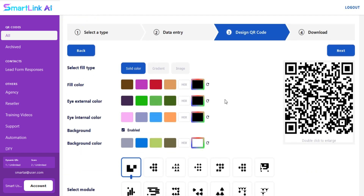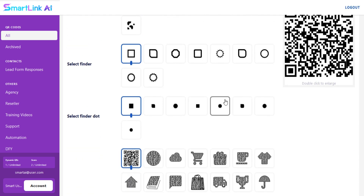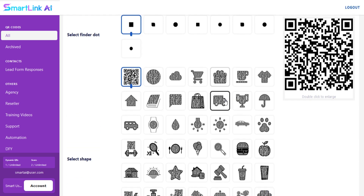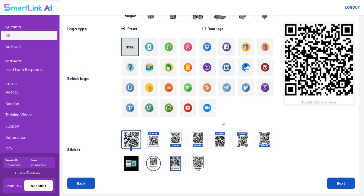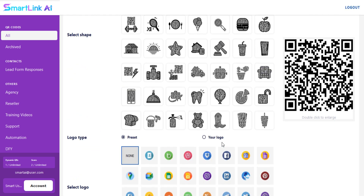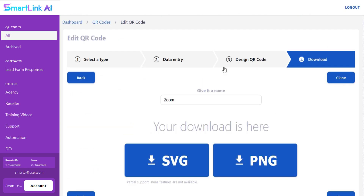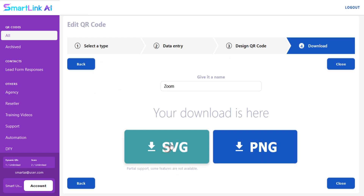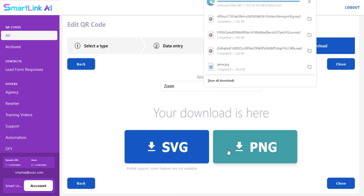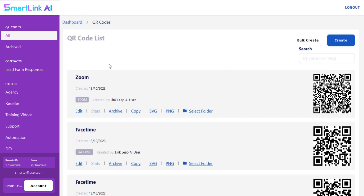You can design your QR according to your choice. By clicking on next, your QR code is ready to use. Just download your QR code in your desired format.